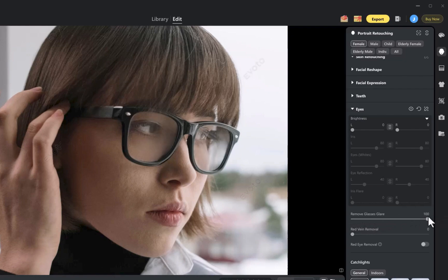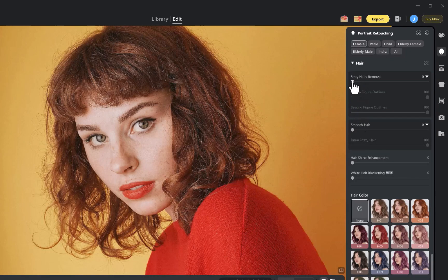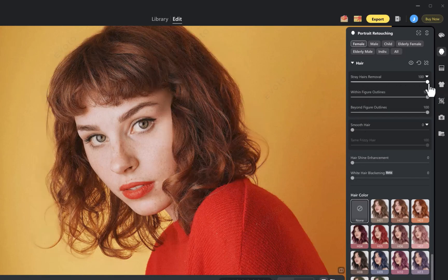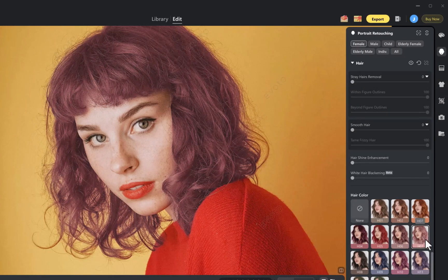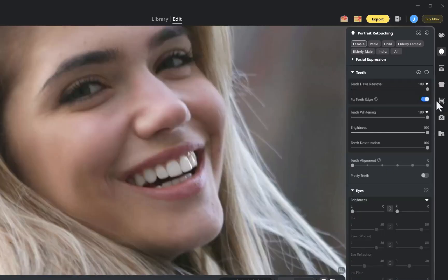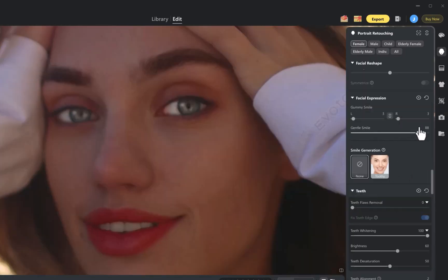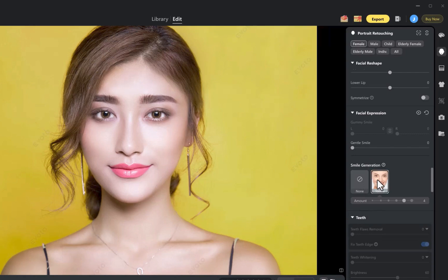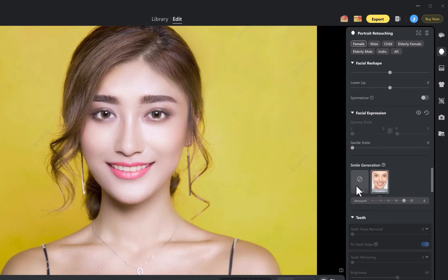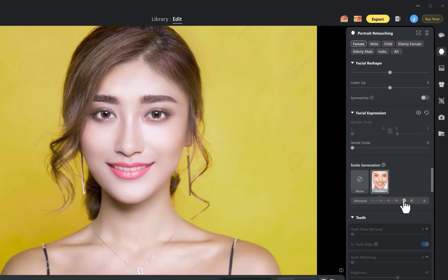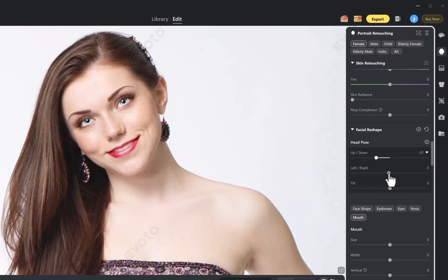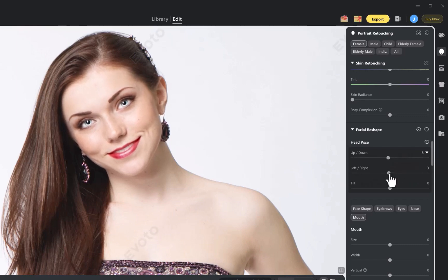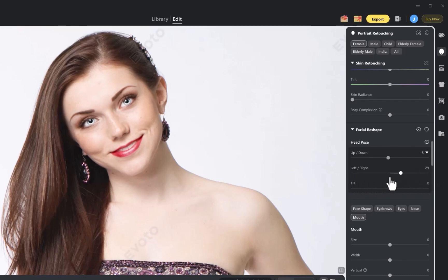For hair, it can remove stray hairs and change hair color. For the mouth, it can align teeth, add a smile, or even create a full teeth-showing smile. And you can even adjust how big the smile is, which is genuinely mind-blowing. Evoto also lets you change the head pose in multiple directions, something that would be extremely difficult to replicate in Photoshop.